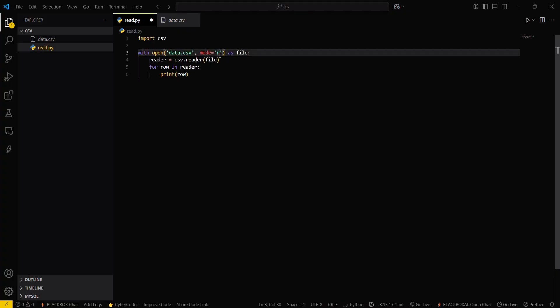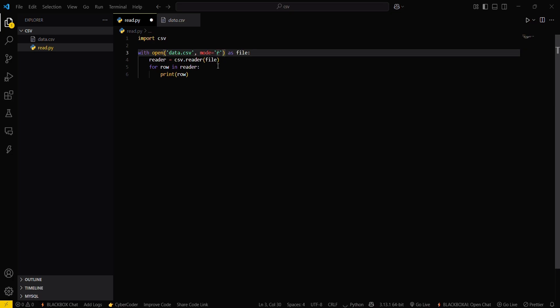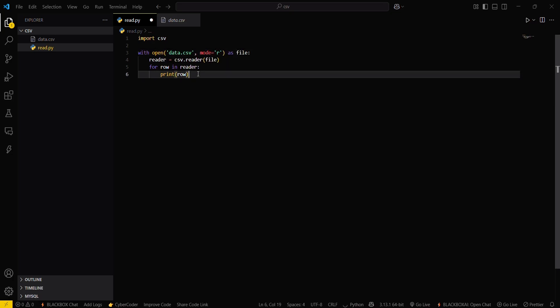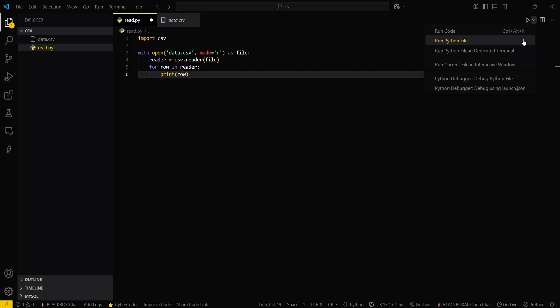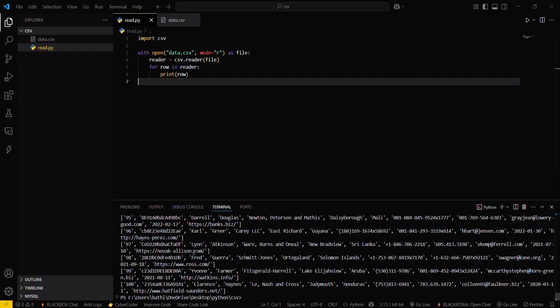Now what you have to do is just simply create a reader which will read your entire file, and then this will print row by row. Let's run this program. This will take some seconds. Yes, you can see your data is printed in this format.